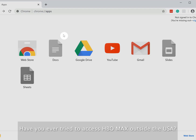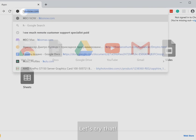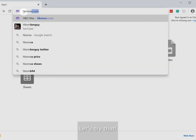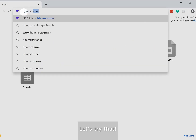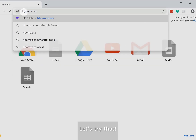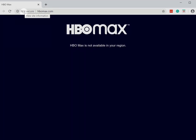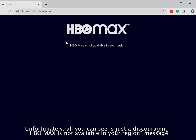Have you ever tried to access HBO Max outside the USA? Let's try that. Unfortunately, all you can see is just a discouraging 'HBO Max is not available in your region' message.